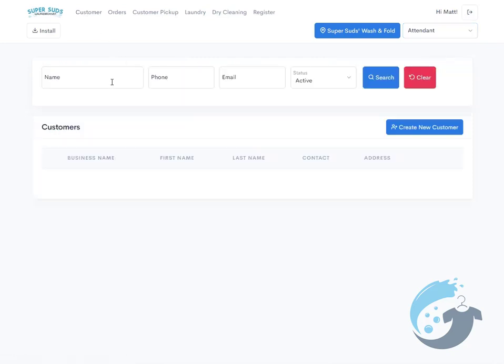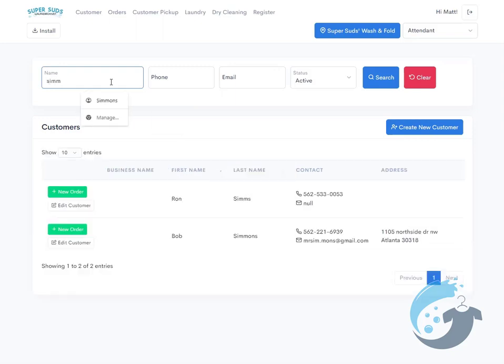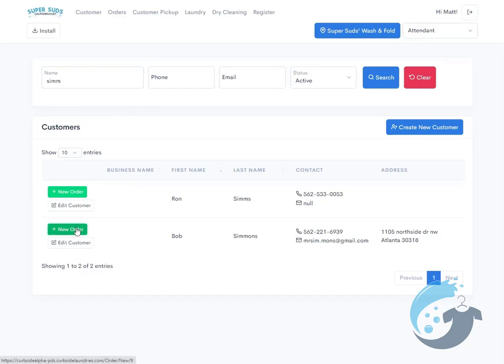I'm going to go ahead and tap Customer to create a new order, since I'm sure that's what you want to see. You simply type in the customer's name that you want to look up. This is a universal field, so it's first name, last name, and business name. I'm going to create a new order for Bob, so we'll tap New Order.